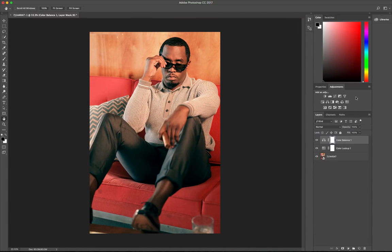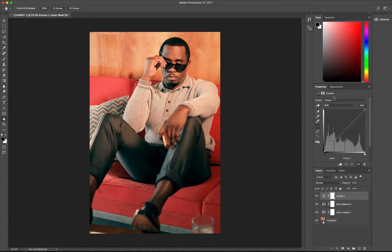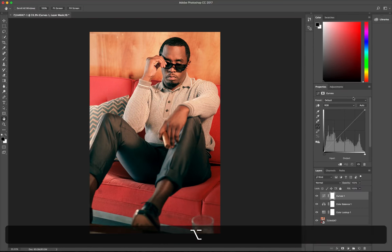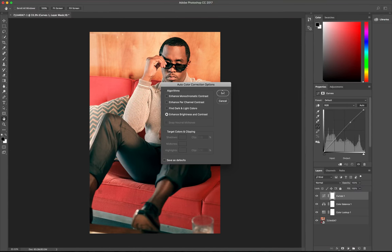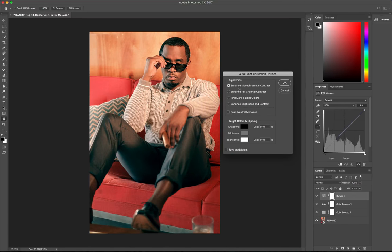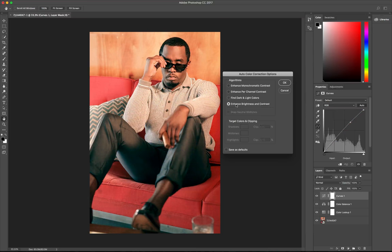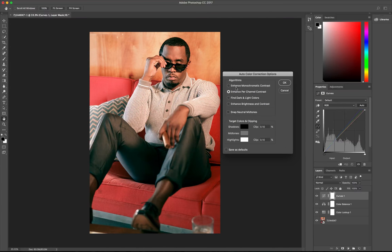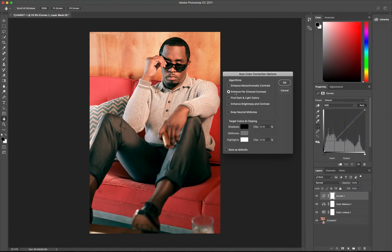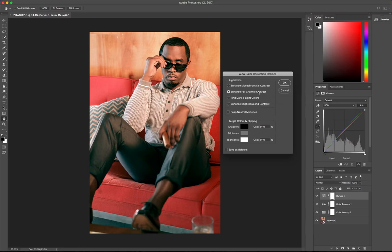The next adjustment I'm going to apply is our curves layer. I'm gonna hold down Alt or Option, click Auto. Then it brings up some options. So I'm gonna just play with these. I like this one, Enhance Per Channel Contrast. I'm gonna go ahead and choose this one.